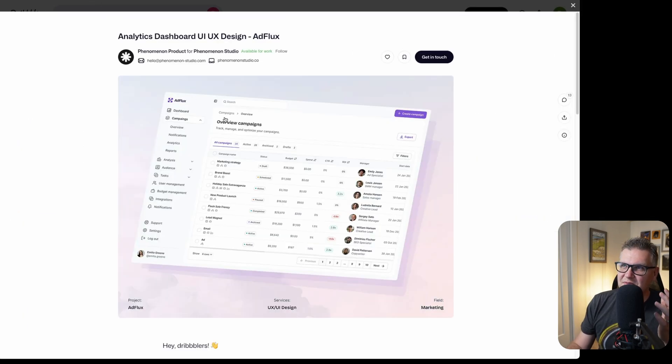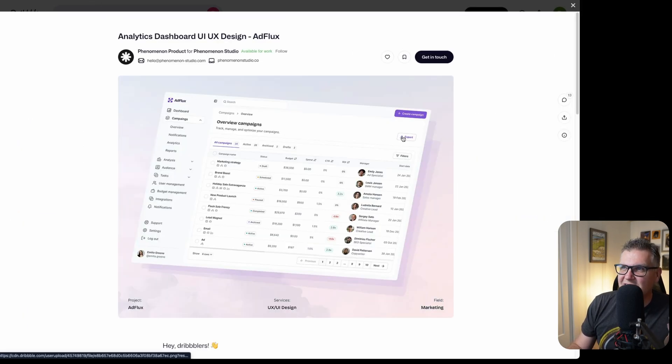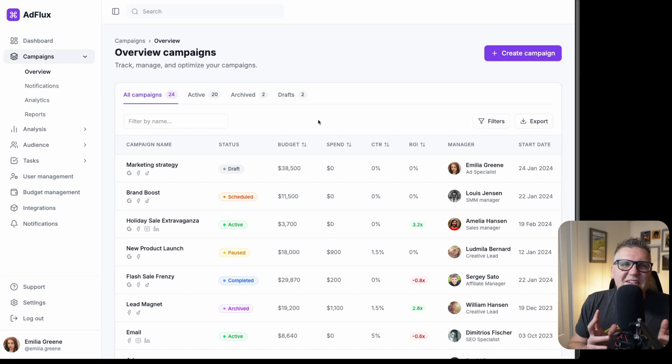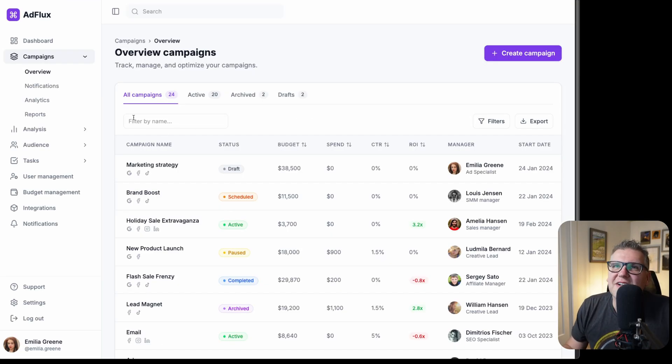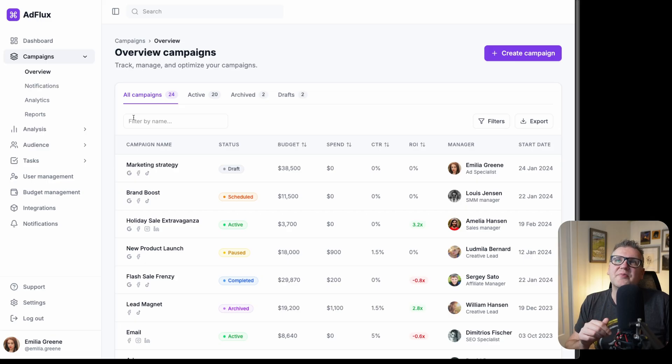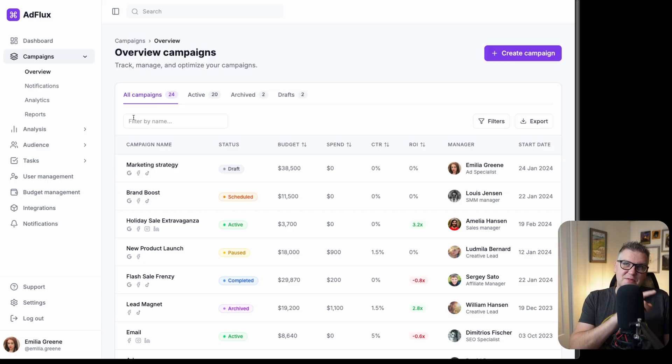And in that Dribbble screenshot, exports is up here and filters is down here. A few minor things like that, but this is a really good replica. This is the best I've ever seen an AI do. Those multimodal capabilities in the benchmarks we talked about, they're the real deal.